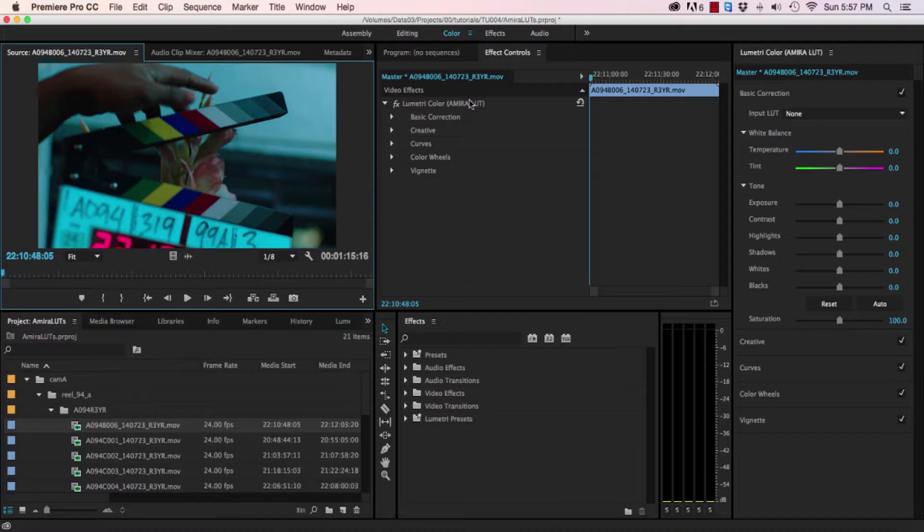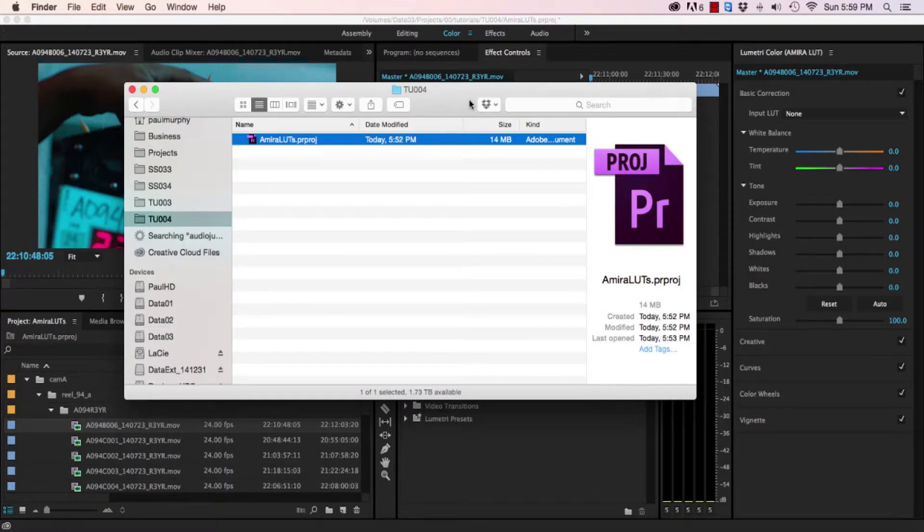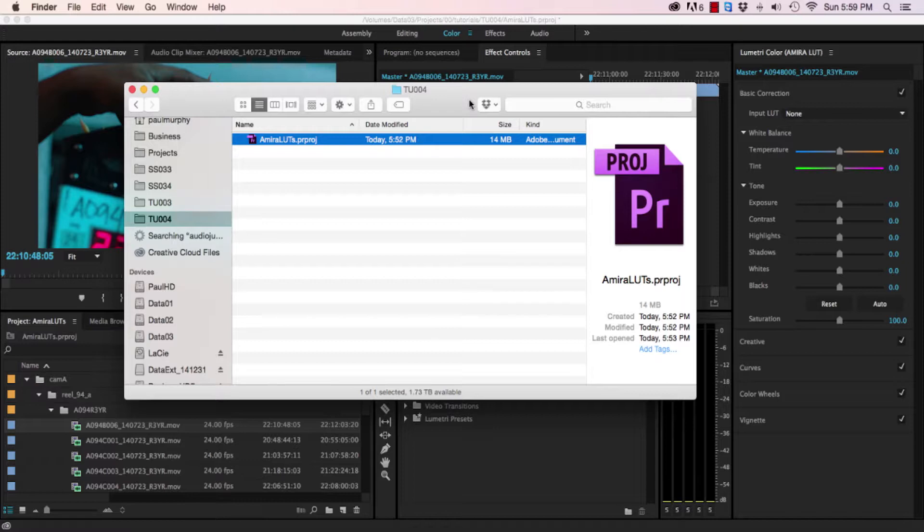In this latest version of Premiere 2015, version 9.0, you can't even delete this LUT and it's actually what's causing the bloat in the project file. If I look at my project file now, it's 14 meg, which is really big for this amount of footage considering there are no edits or sequences or effects.